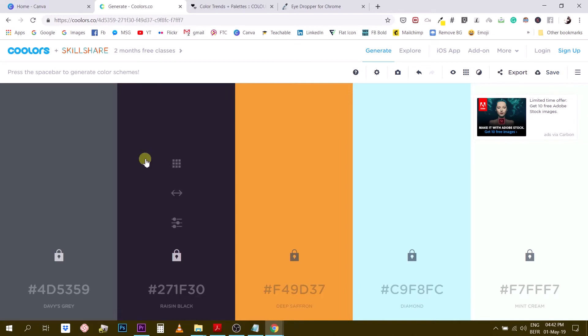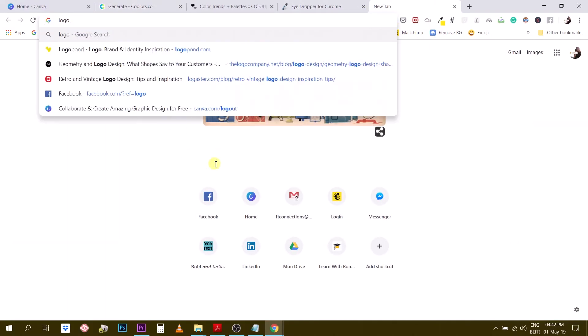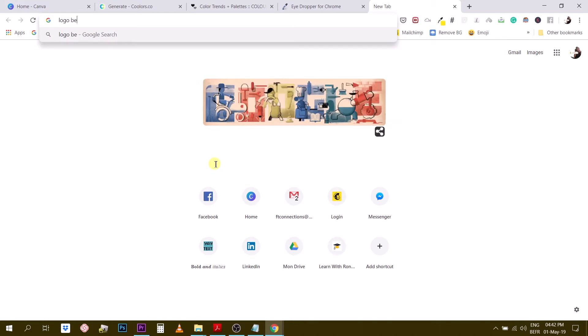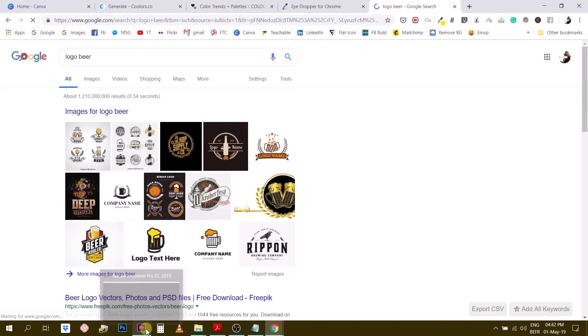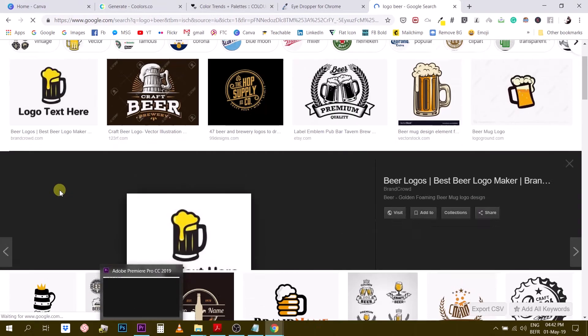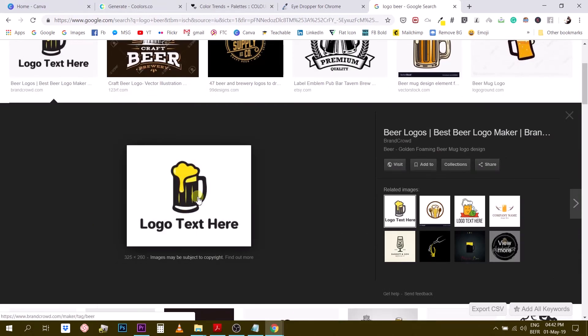And then another way of using this color palette generator is that sometimes you already have a color or two. So let's say you work for a client and they give you their logo and their logo looks something like, I don't know. Let's find a random logo for a beer company. Okay. Alright. So we have this logo right here. So they gave us this.